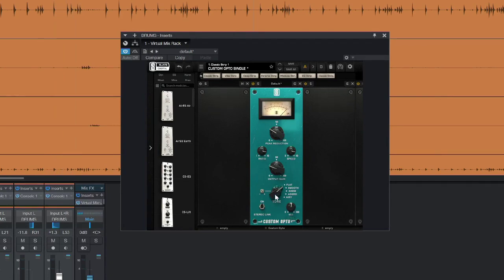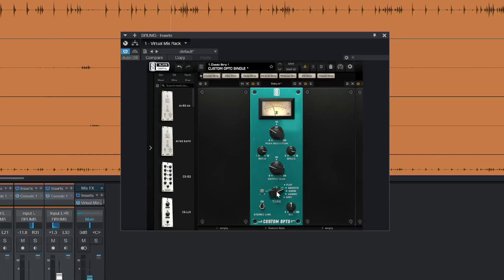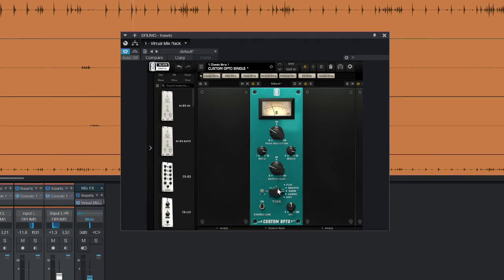I've also got this tone control as well and this does pretty much what it says on the tin. Let's have a listen. Smooth, that sounds a little bit scooped in the middle there. We've got this warm setting that looks like it's filtering the side chain, it's not clamping down on the kick quite so much.